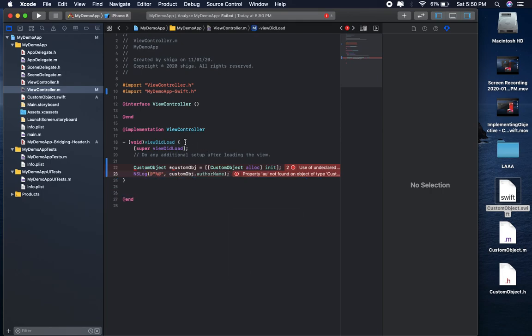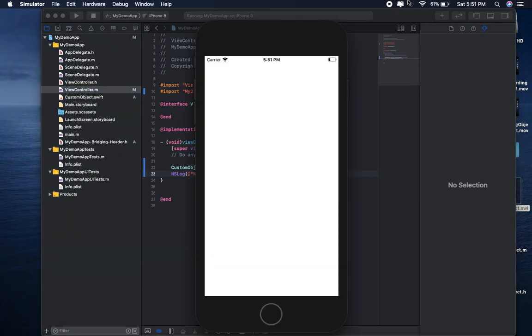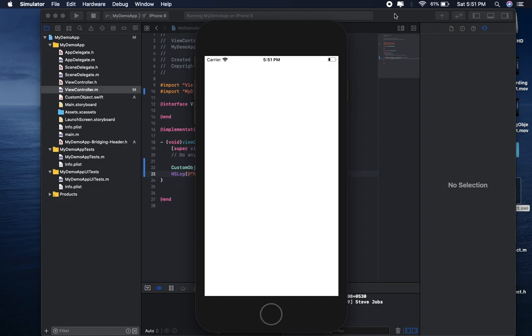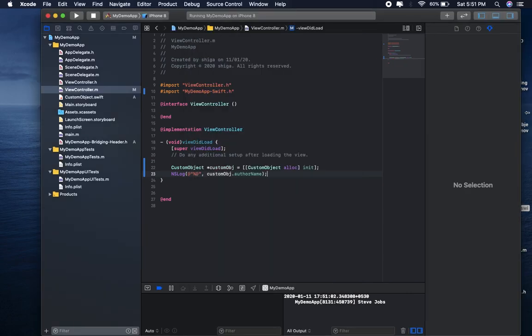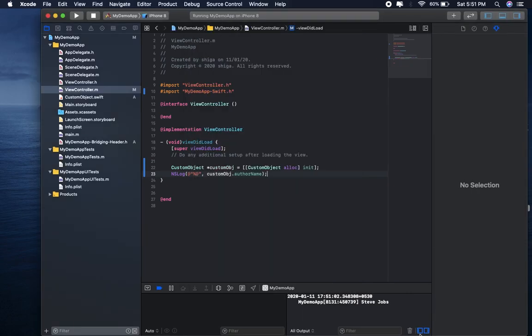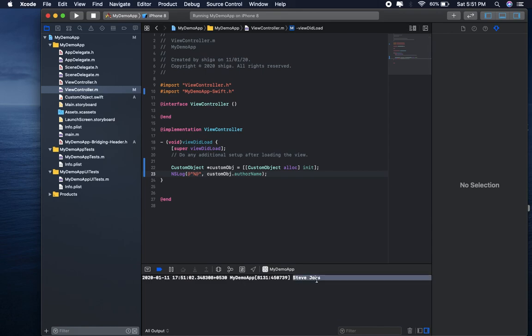Now just run and check the project. Steve Jobs.